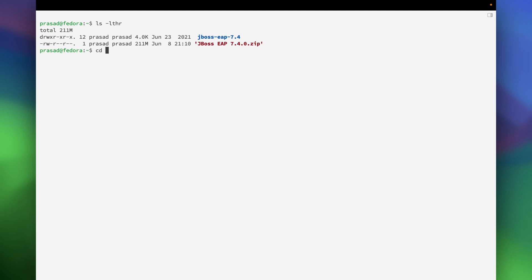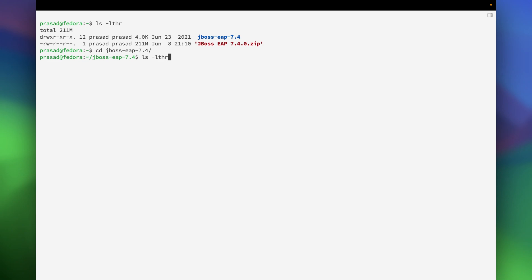So once it's unzipped, we'll go inside that particular directory and then go in the domain directory since we are going to configure or start this particular JBoss in domain mode.